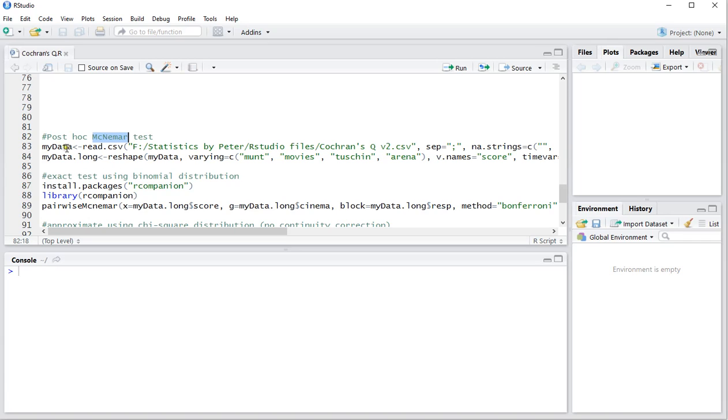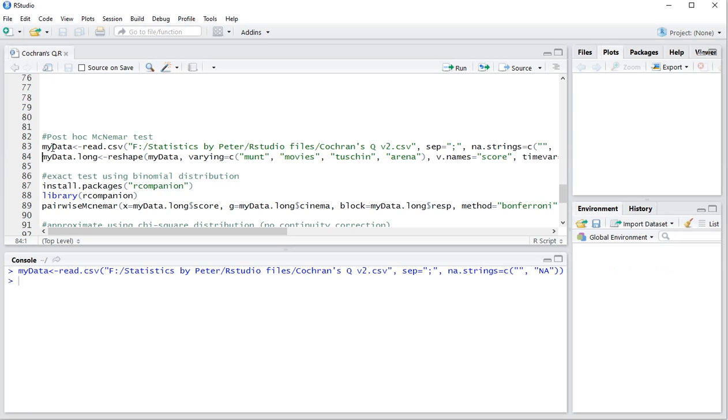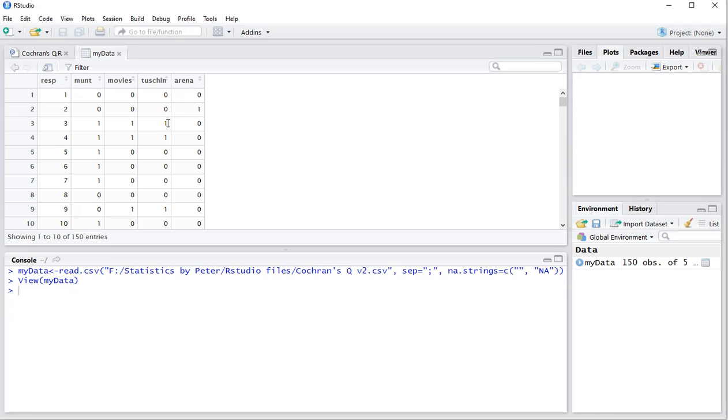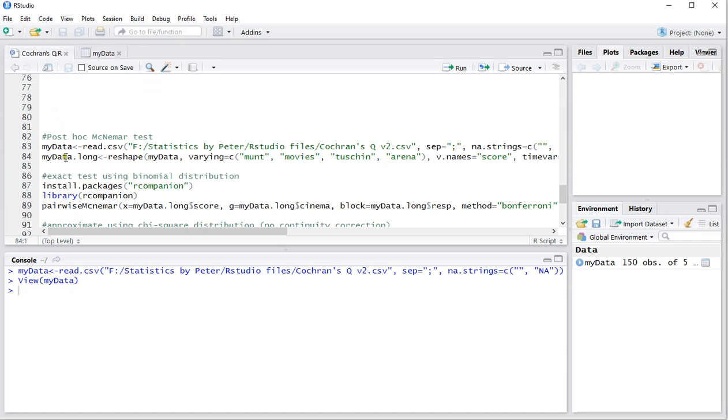Now to show you how this works I first need some data so I'm going to be loading that in by pressing Ctrl-Enter on this one. My data is as you can see 150 observations long and it shows the respondent's ID and four movie cinemas in Amsterdam: Munt, Movies, Tuschinski and Arena. One indicated the person visited that specific cinema and a zero that he or she didn't. This is all fake data by the way. So let's go to the commands.